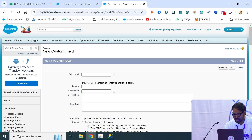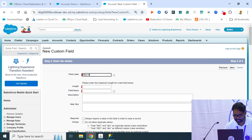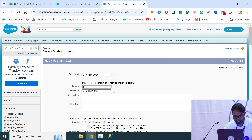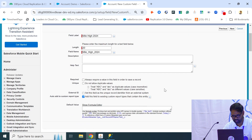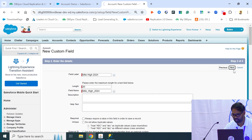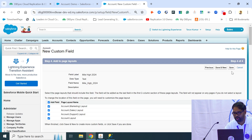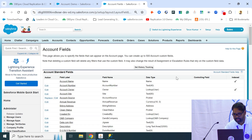I'm going to add a text field. So I've added a new field within Salesforce — it can be fields, it can be objects, or it can be anything. I'm going to save this.